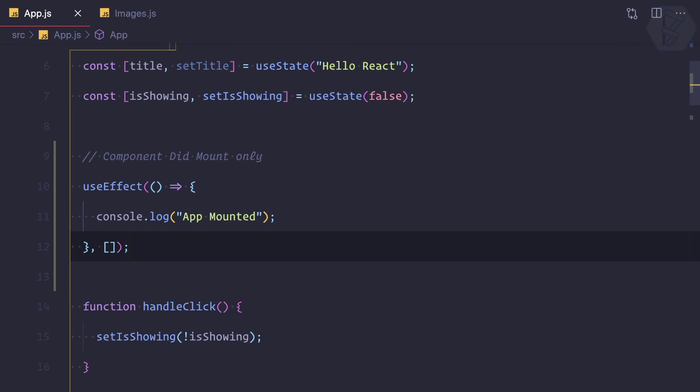Now it's time to understand how we can make sure this useEffect will also work as a component on mount.